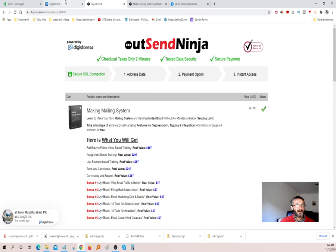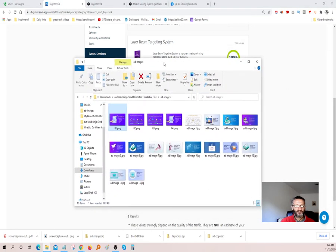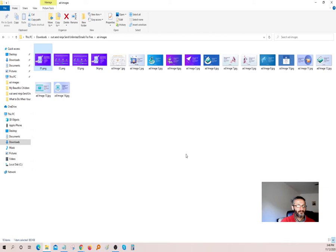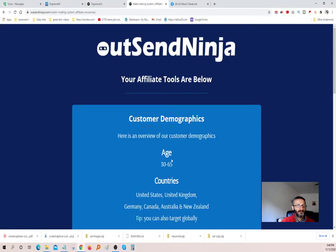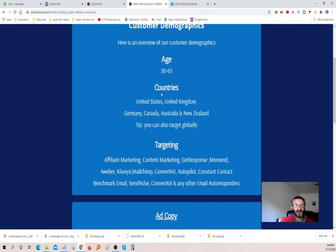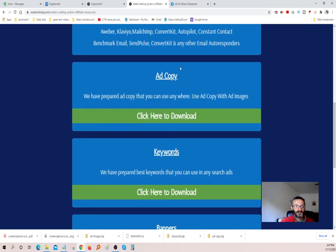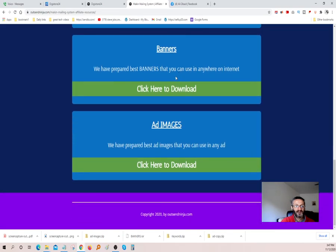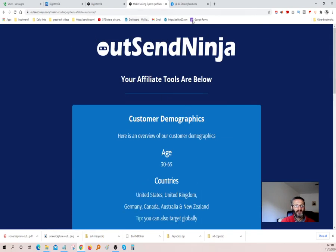I just happened to pick it from Digistore because it had a lot of affiliate tools — that's the reason I picked it. I unzipped the banner folder and here's what you get: a lot of different banners you can use when you're marketing. It gives you what age to target — 30 to 65 — what countries to target, what other software to target. They give you ad copy, keywords, banners, and ad images. It's got a lot of affiliate tools.